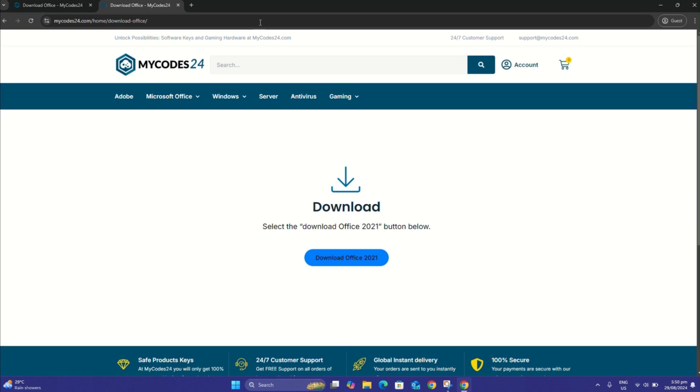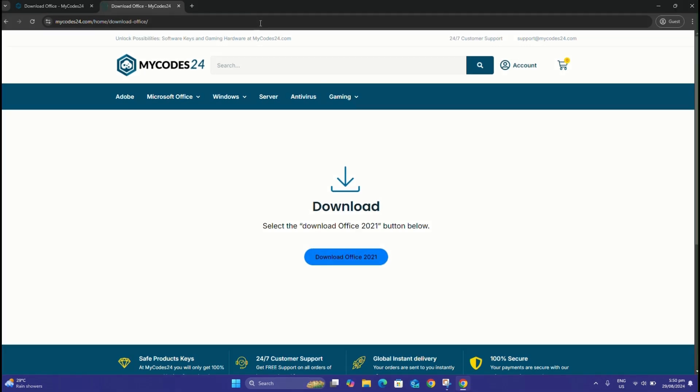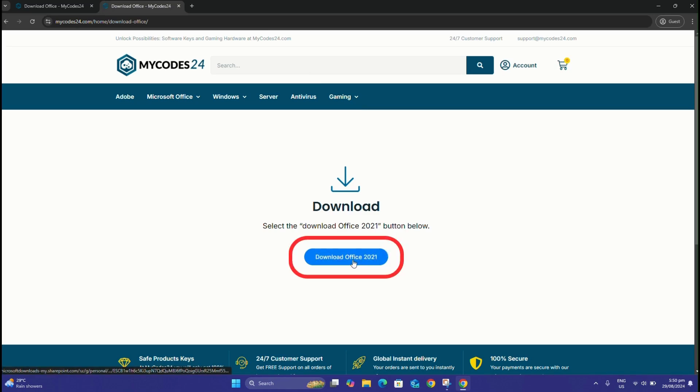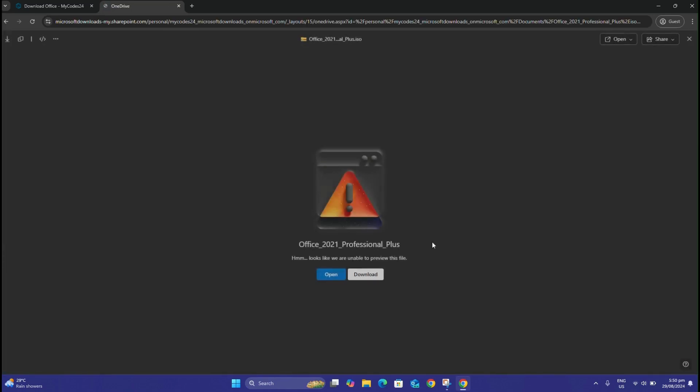To start the Office 2021 Professional Plus installation, you first need to download the official installation file to your device. First, click on the Download Office 2021 button. Then, on the page that opens, click on Download and go to the downloaded file.